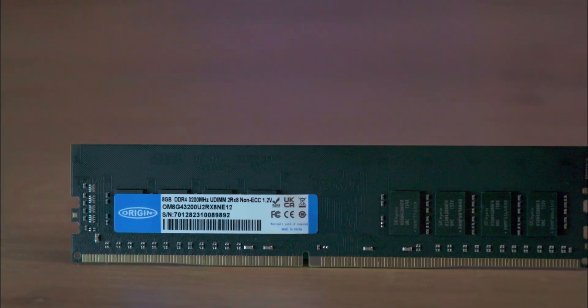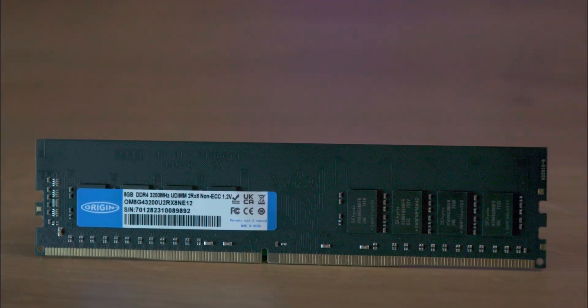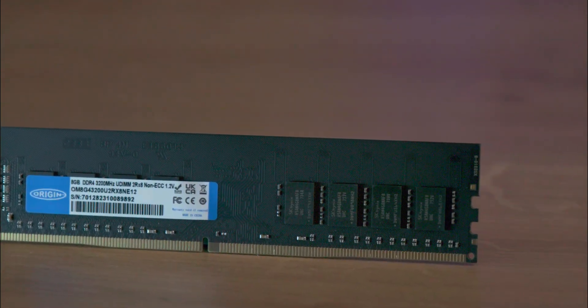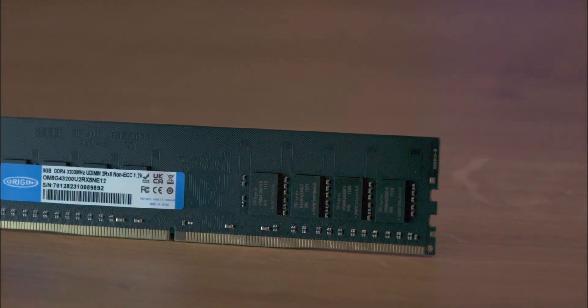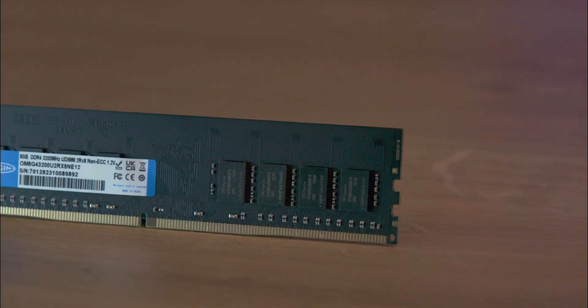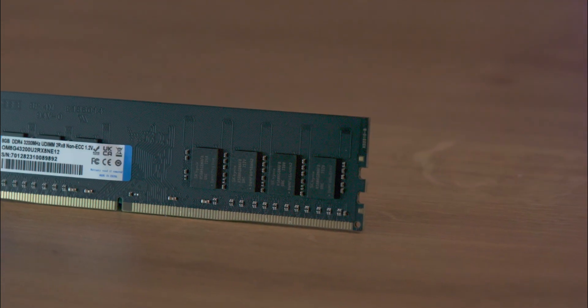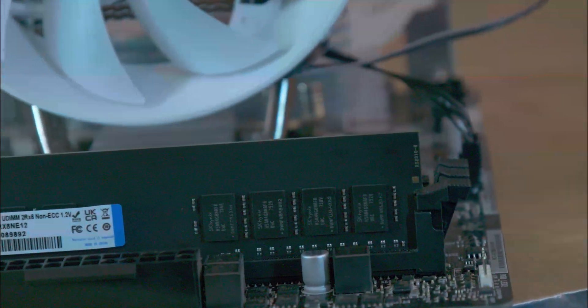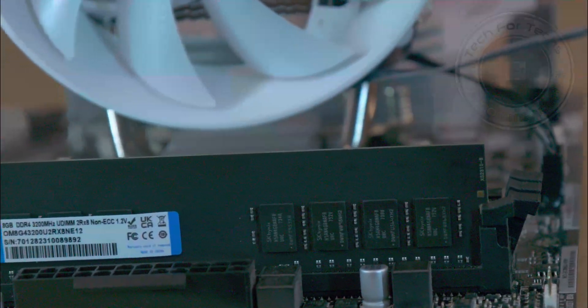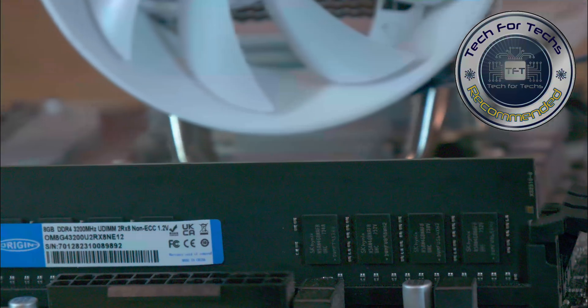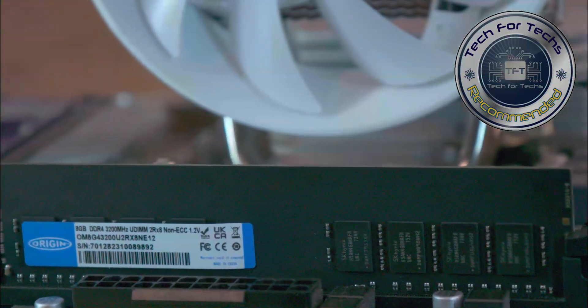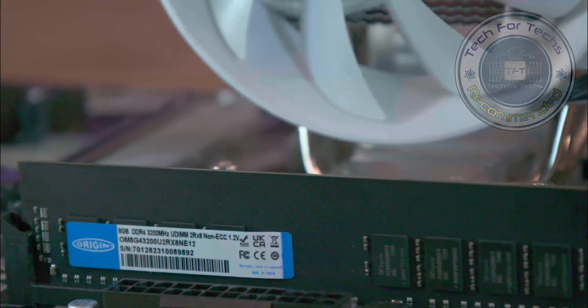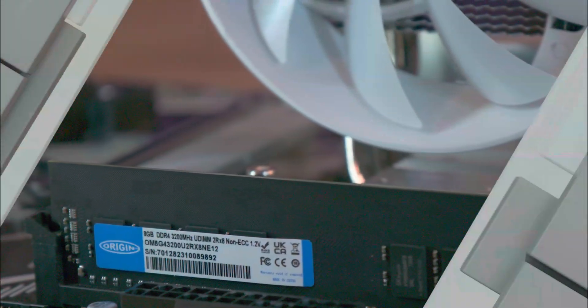The packaging and lack of accessories underline the product's focus on functionality and quality, catering well for its target audience. Origin Storage's strong industry reputation, backed by impressive partnerships and a diverse clientele, further reinforces the trustworthiness of this product. Overall, the memory module is an excellent pick for users who value consistent performance and reliability in their tech.